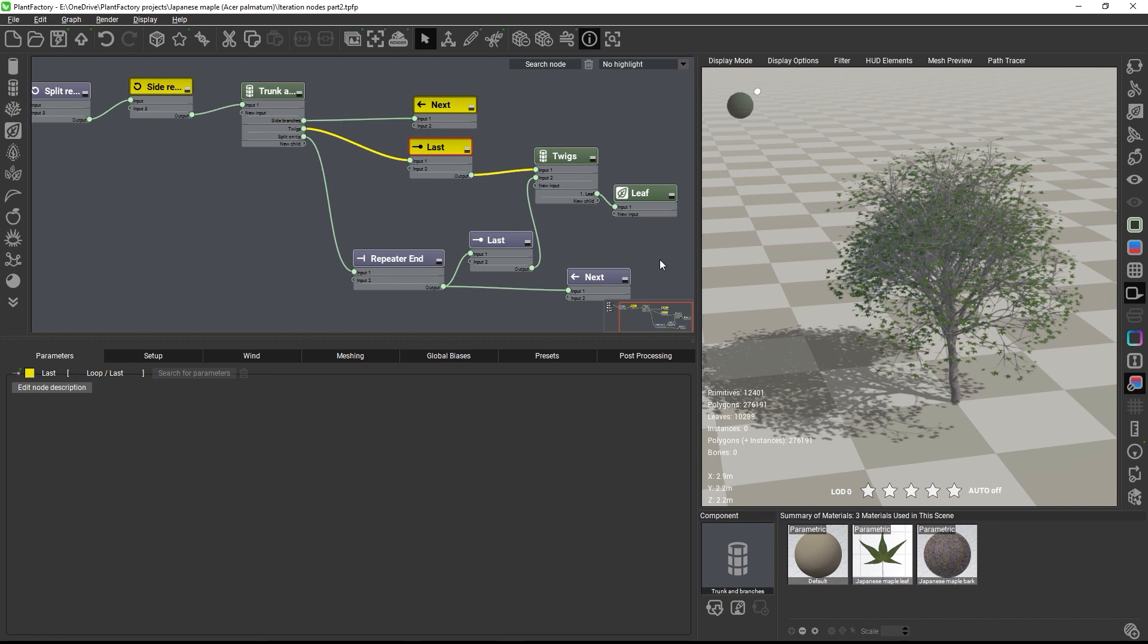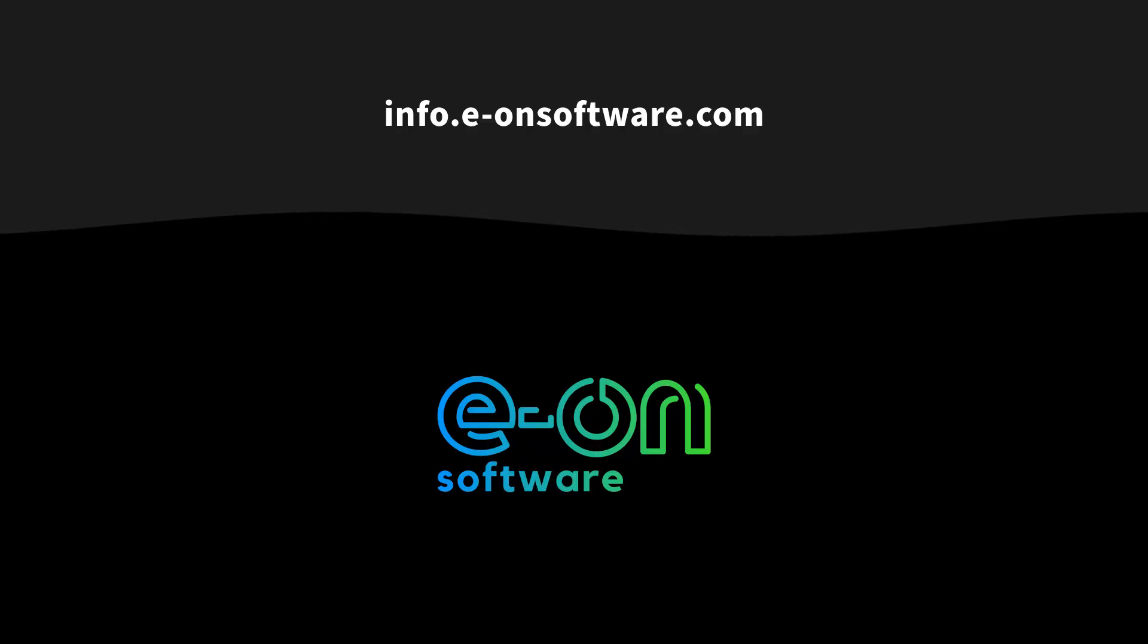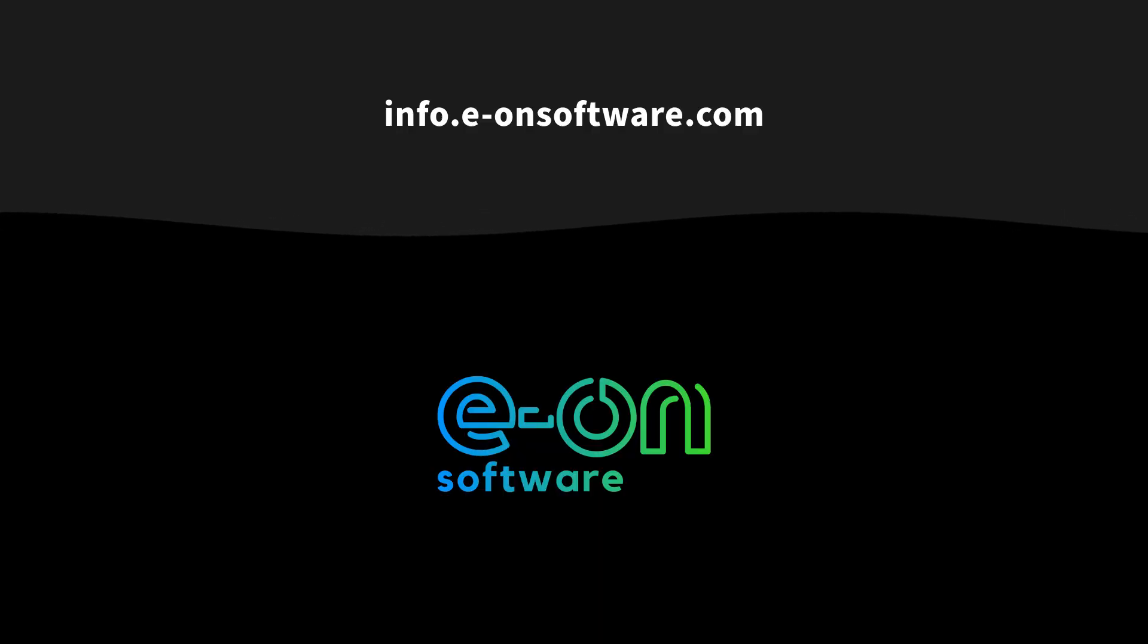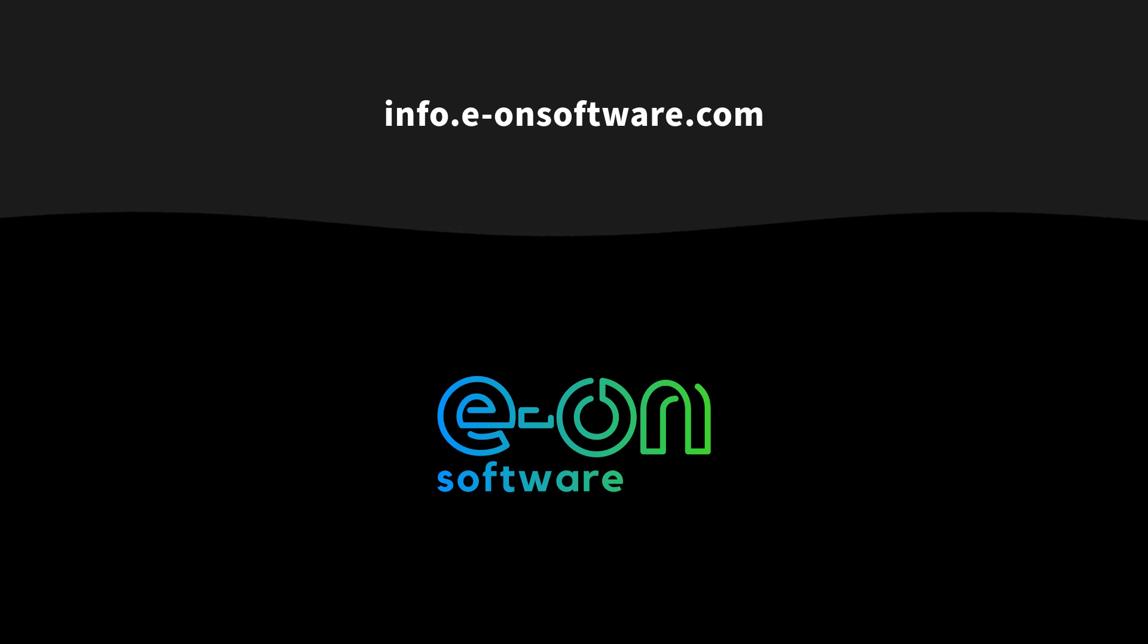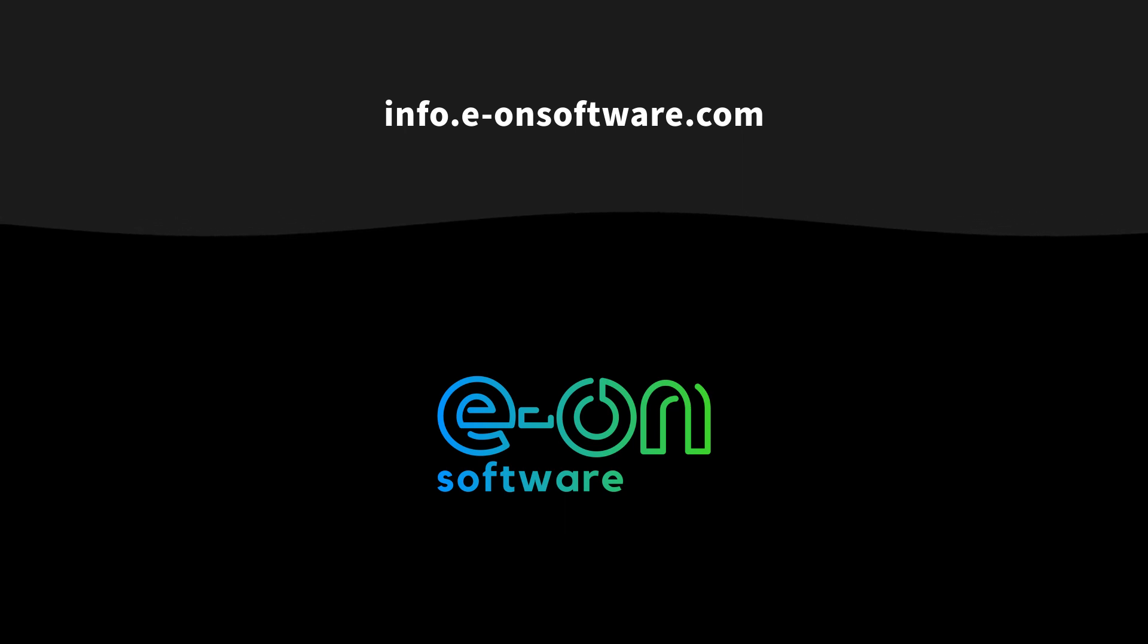In the last part of this course, we will explore the iteration end node in a bonus lecture. Thank you so much for watching.